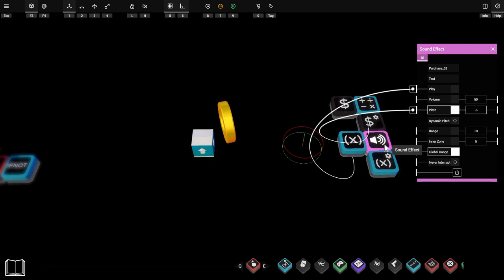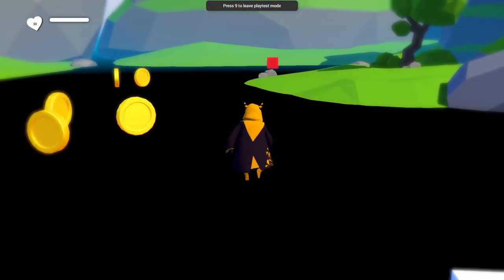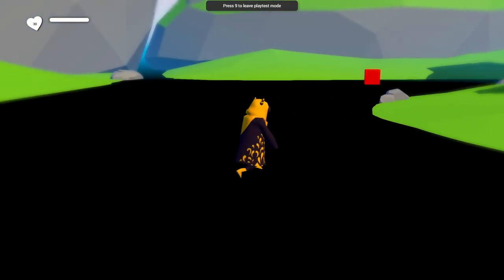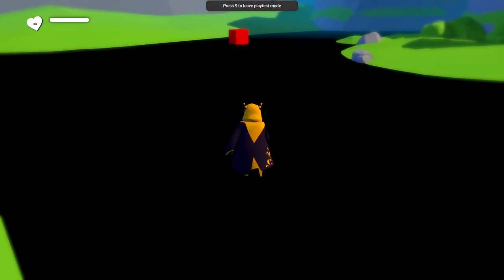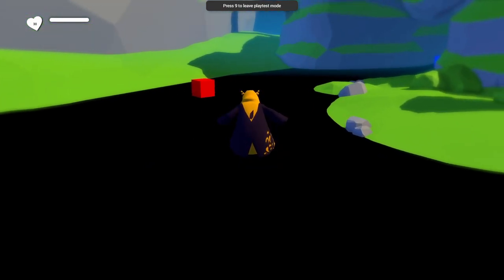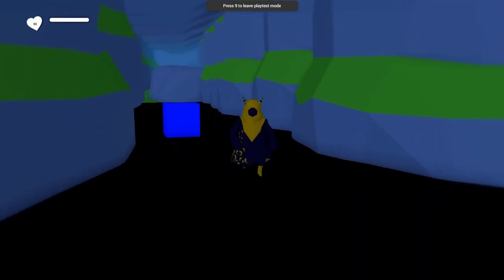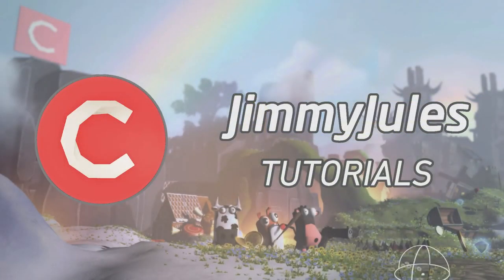That's just about all the examples we've got for today. I hope you learned a bit about how these props work and how they work together with other props. I can't wait to see what you all do with them. If you've got any questions or anything to say, definitely leave a comment. This has been Jimmy Jewels, and I'll see you in the next one.